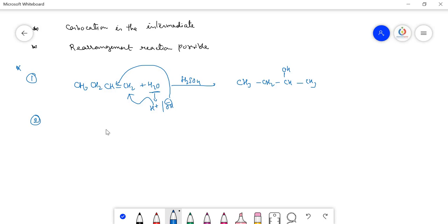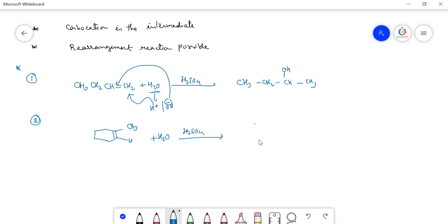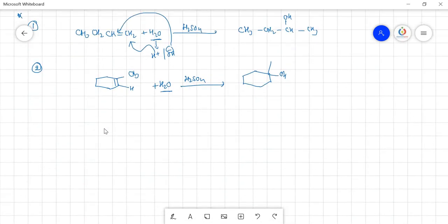Take another example: CH₃ group with H₂O and H₂SO₄. Hydrogen goes to one carbon, OH⁻ to the more substituted carbon, and we write the product with OH there. There are several types of hydration reactions (types 3, 4, etc.) and each gives different products — important to compare them.